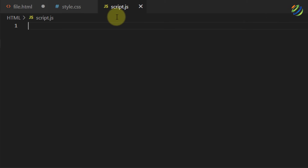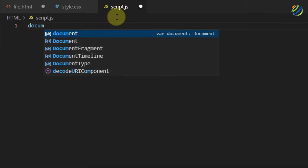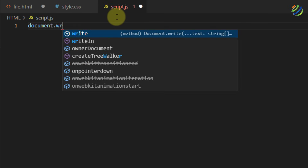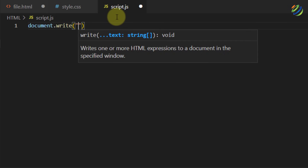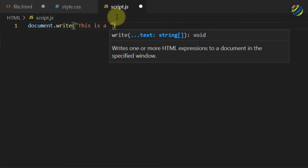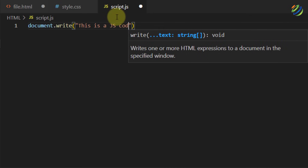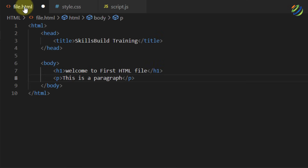Let's head to script.js. I'll write the simplest message: 'document.write()' with a string that says 'This is a JavaScript code', followed by a semicolon. I'll save this file and head back to file.html.